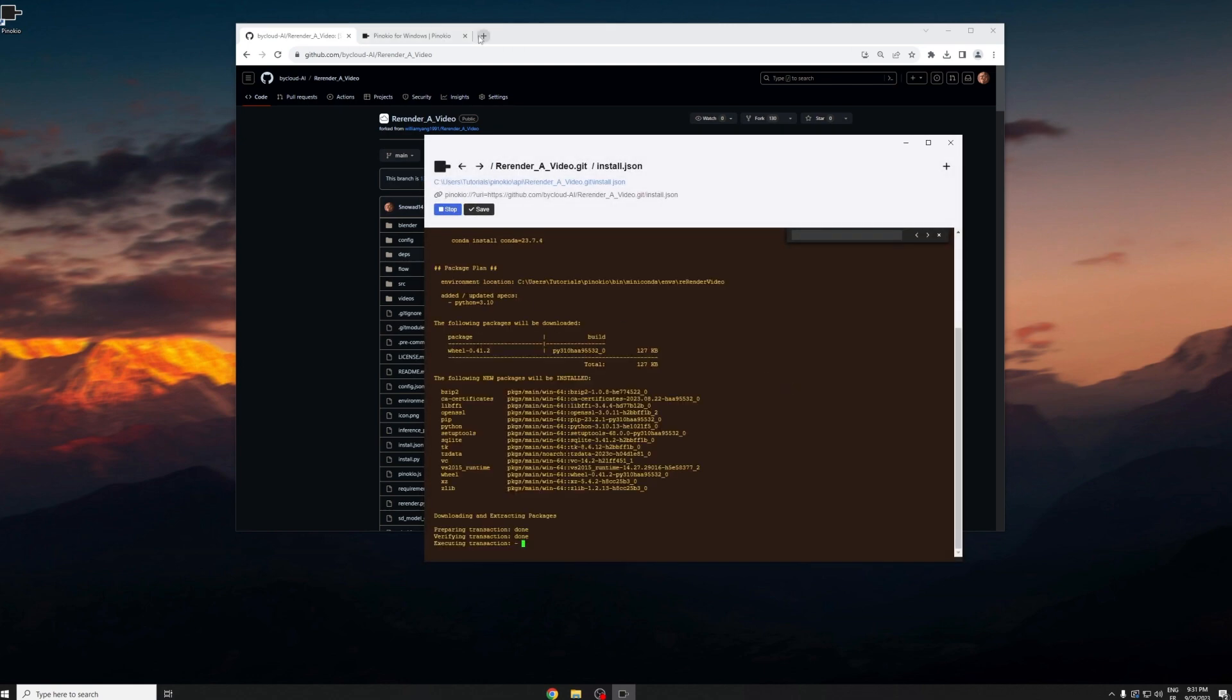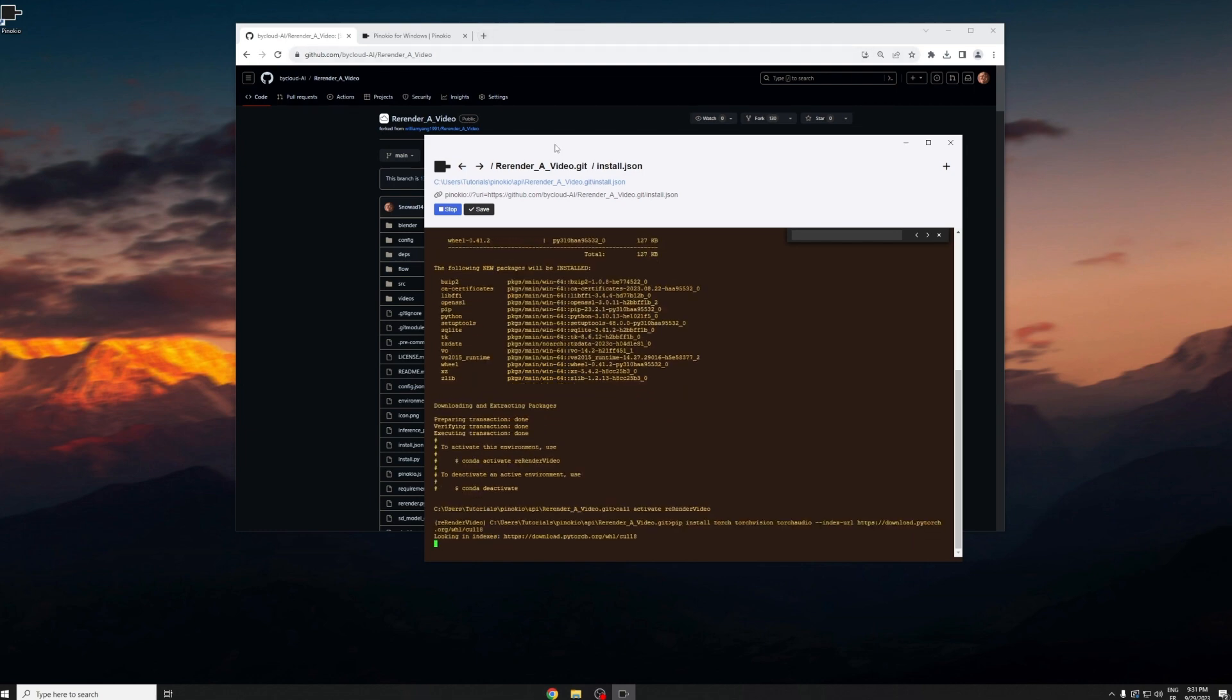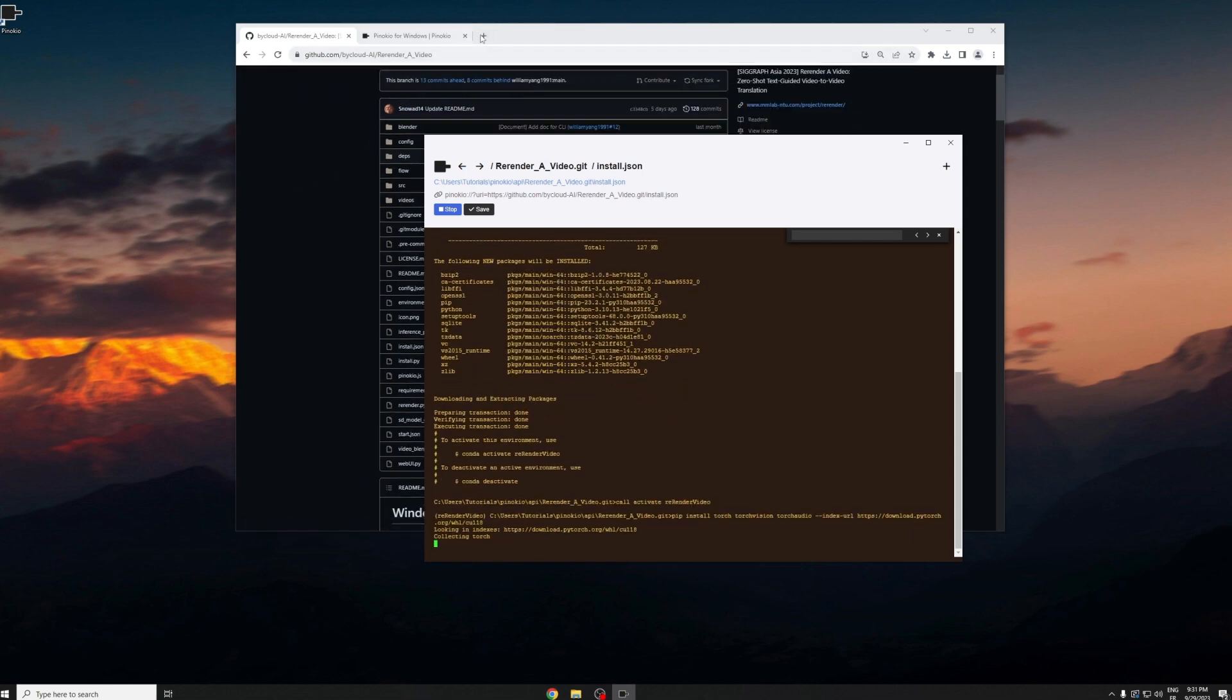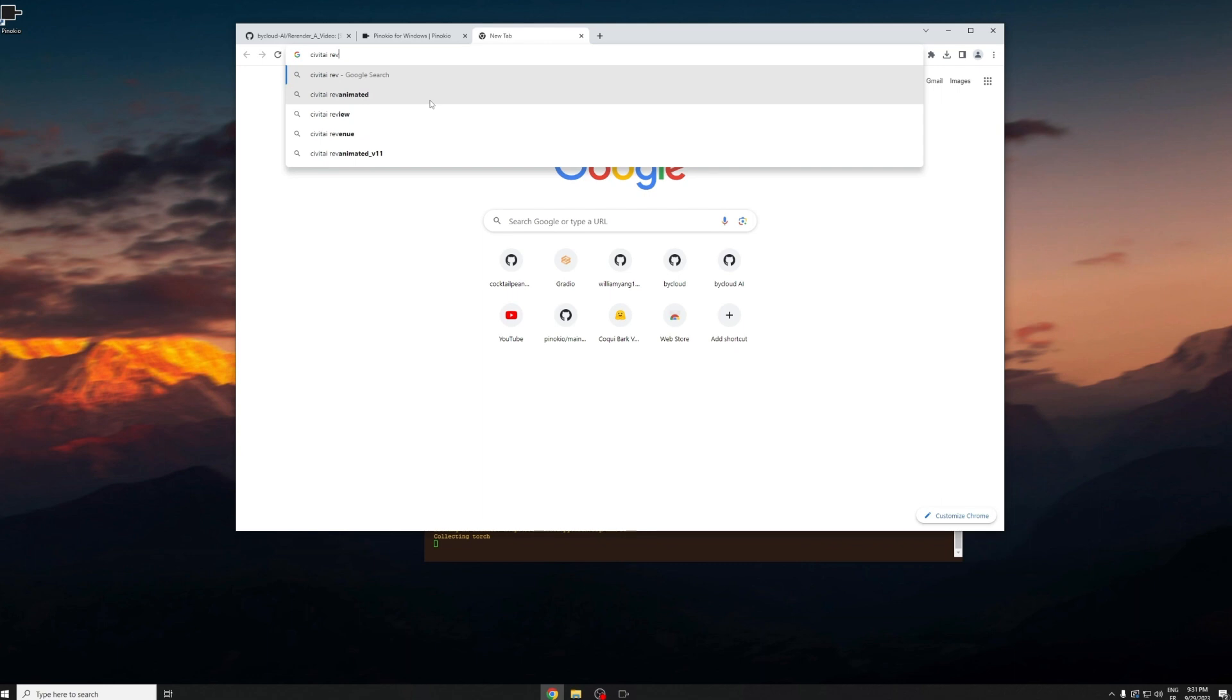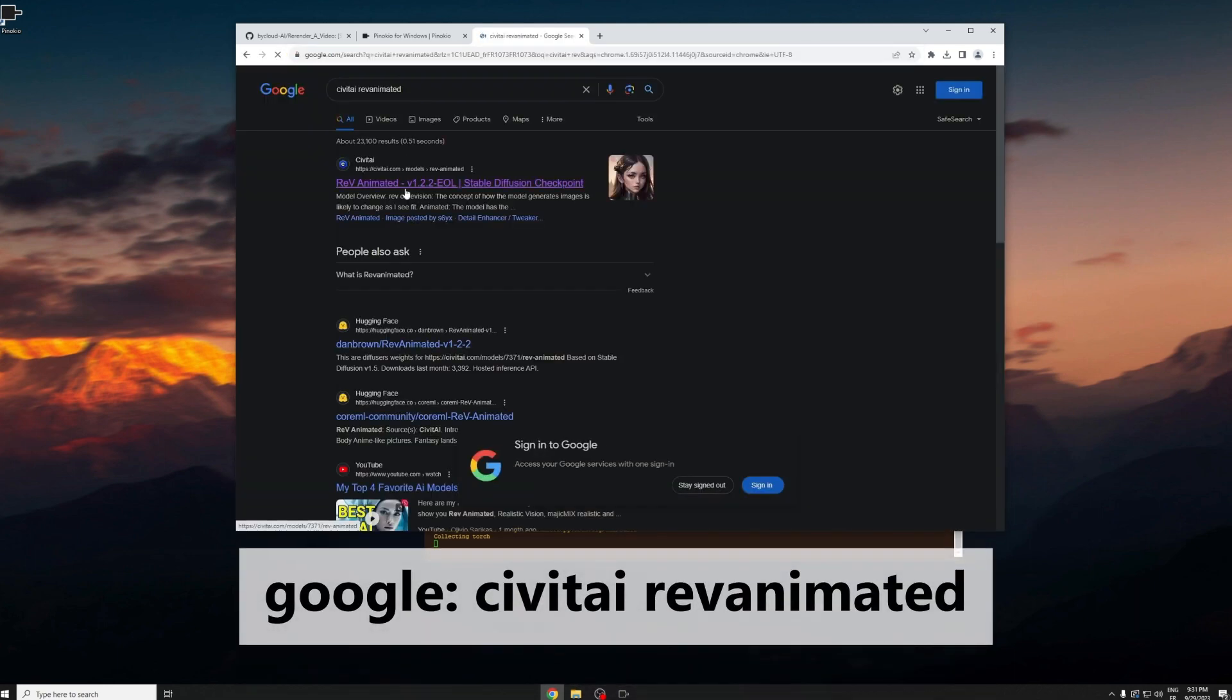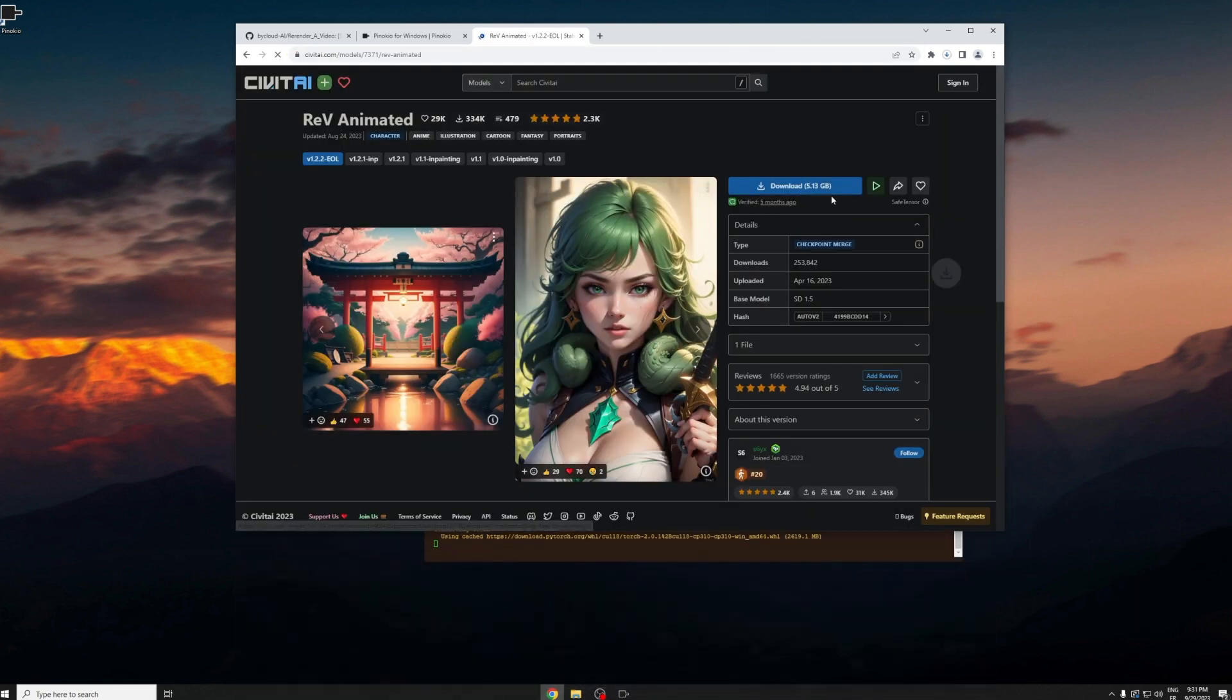Okay, now in the meantime we can go download the models that we're going to use later. Just go search for CivitAI rev animated and you can download the model here.